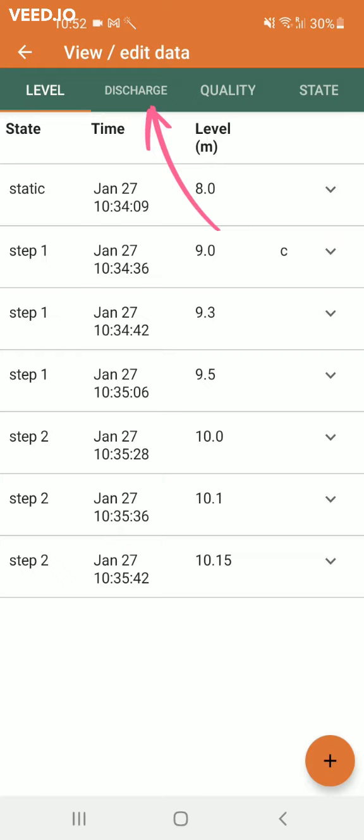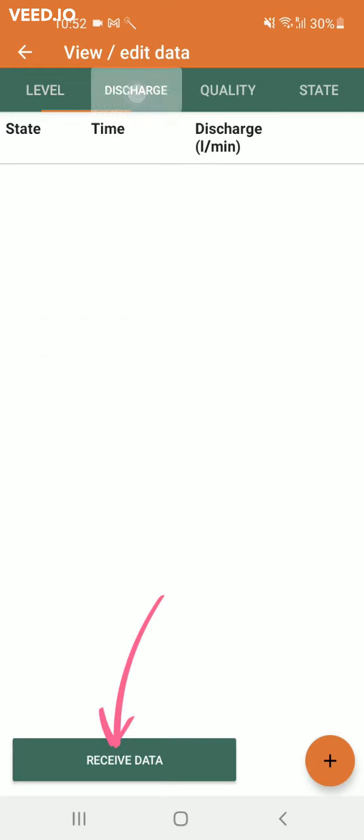In the discharge tab there is an extra button that allows you to receive data from the pocket test app in case someone else gathered data using the bucket test application.